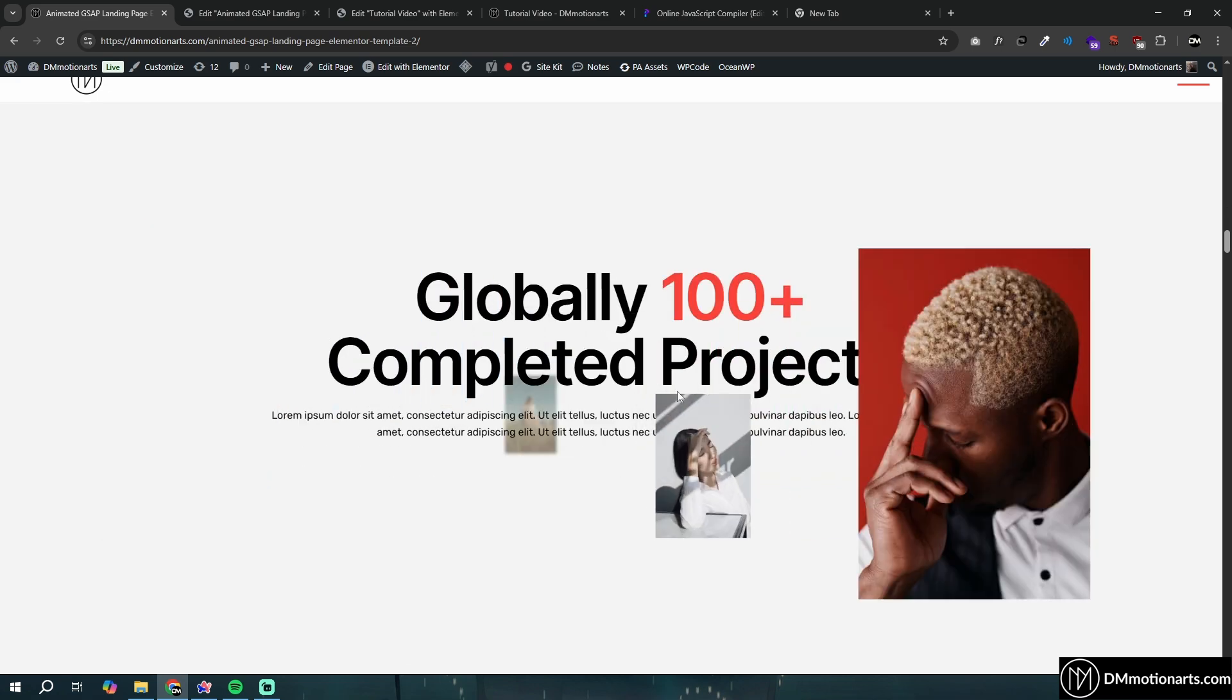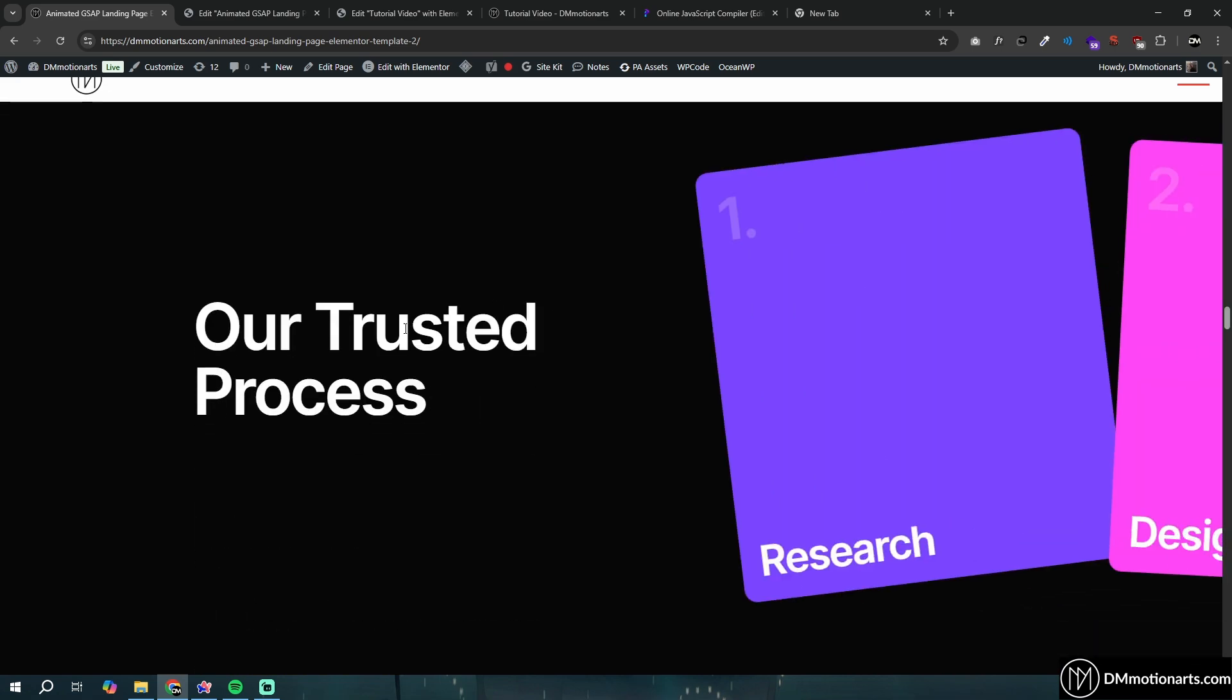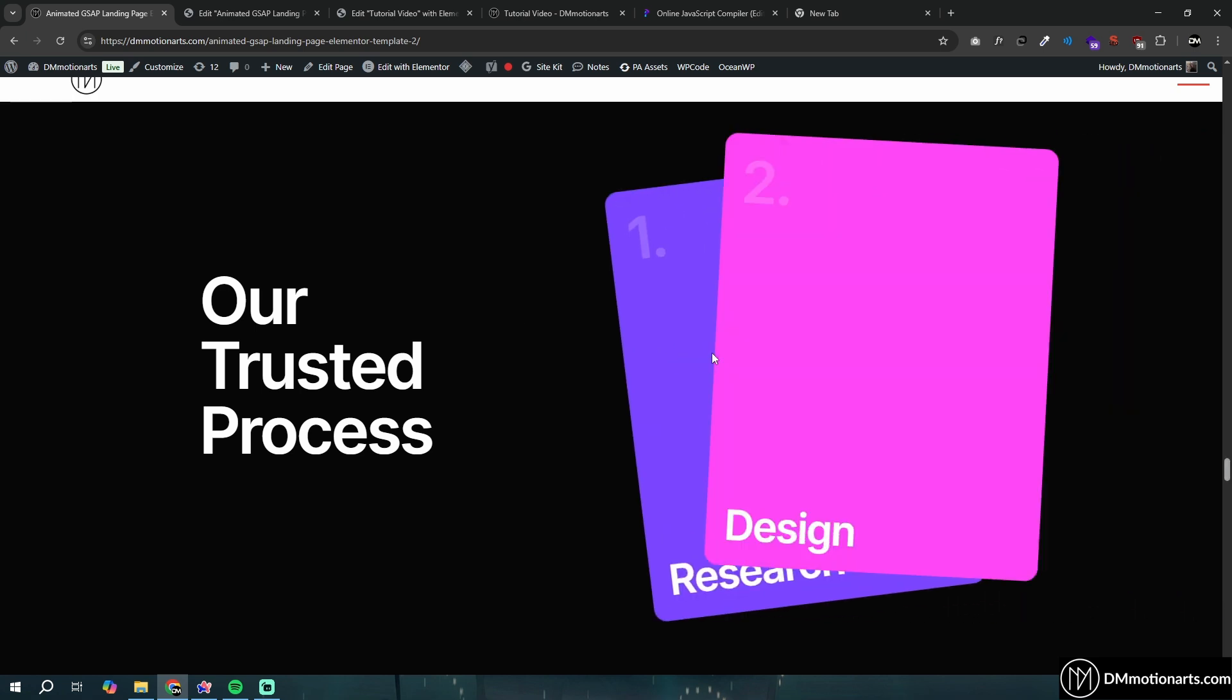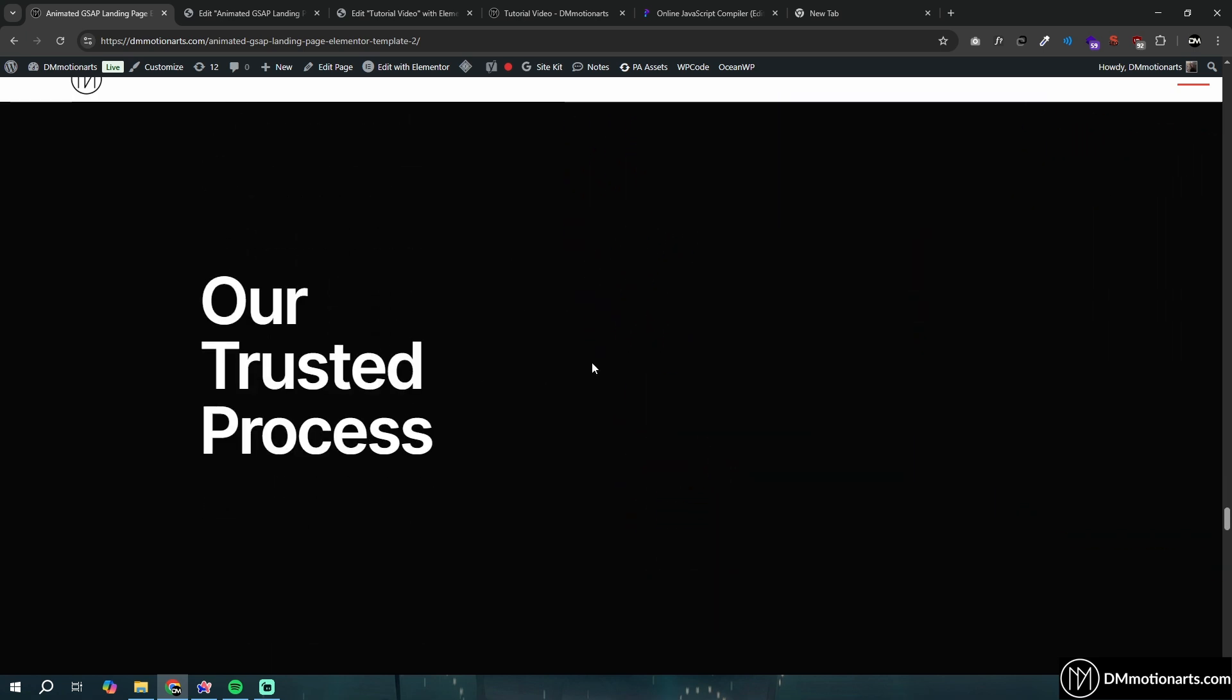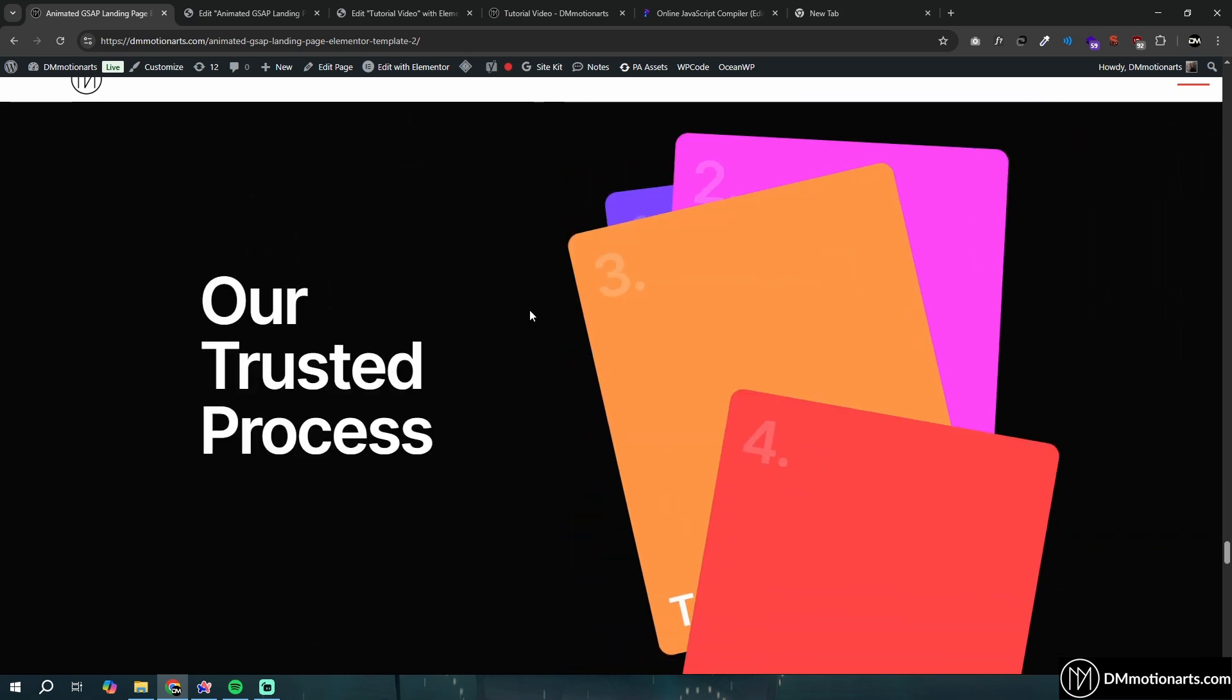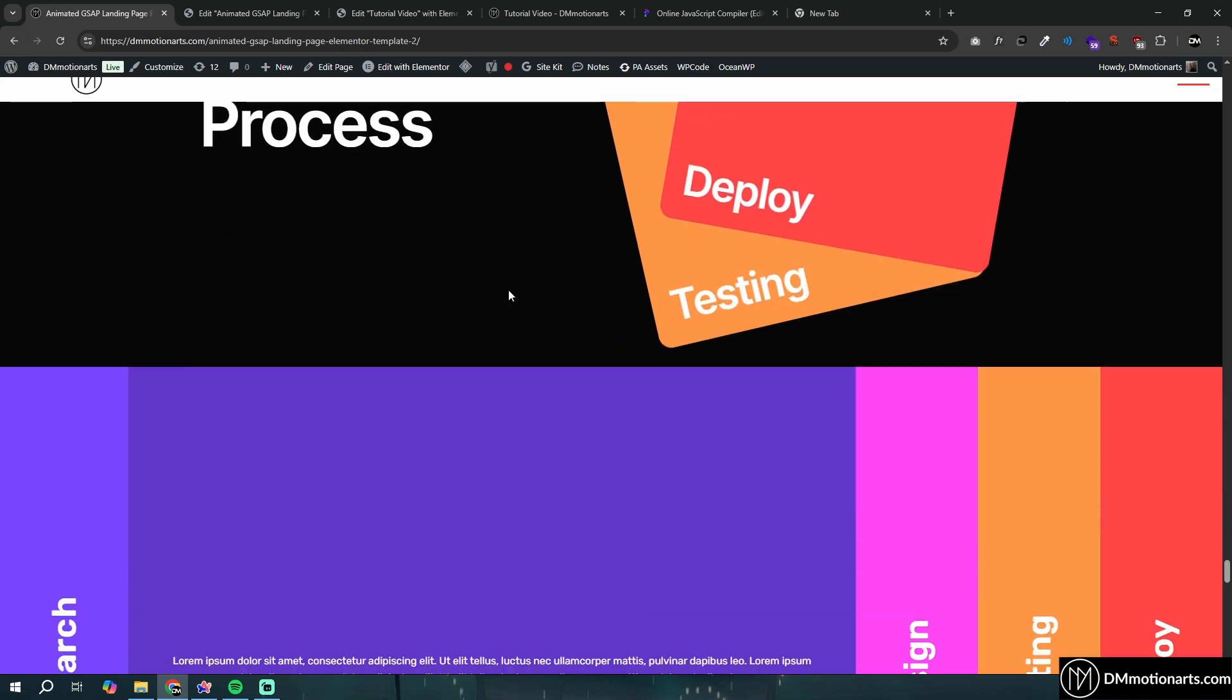This is the video we're going to make today. If you go down, I've already created videos on how to make this and this. Both of these are the same, just different designs. I've already created a video on how to make this, and this is the same video as above.